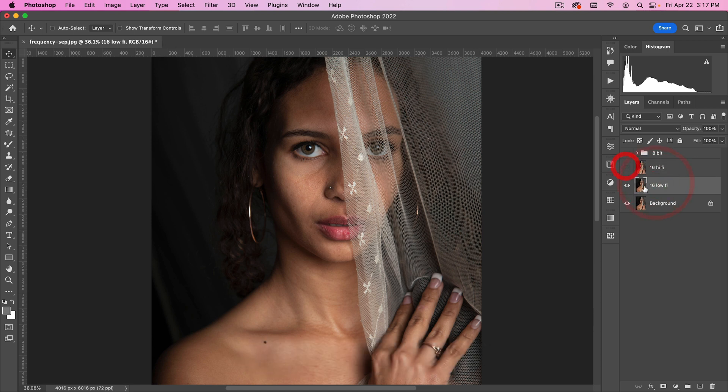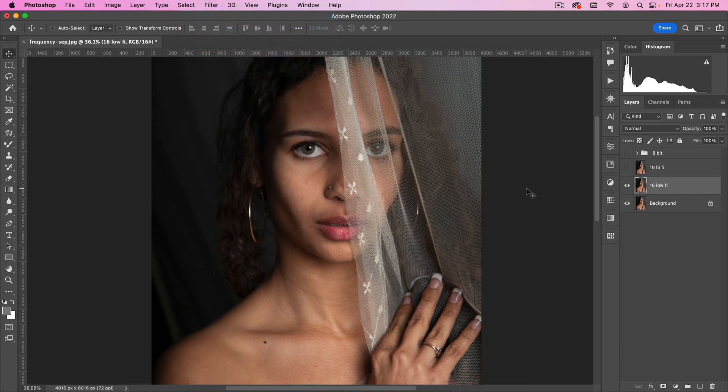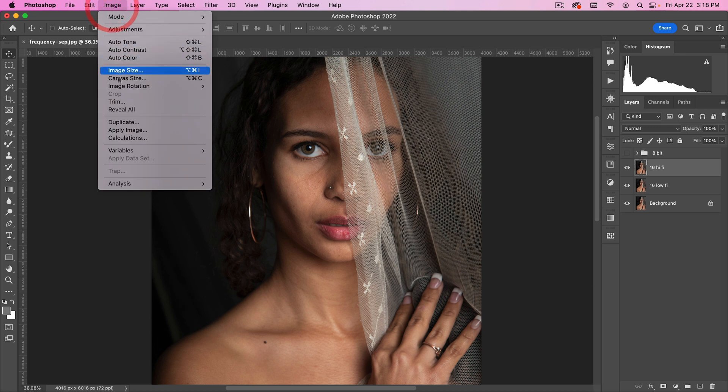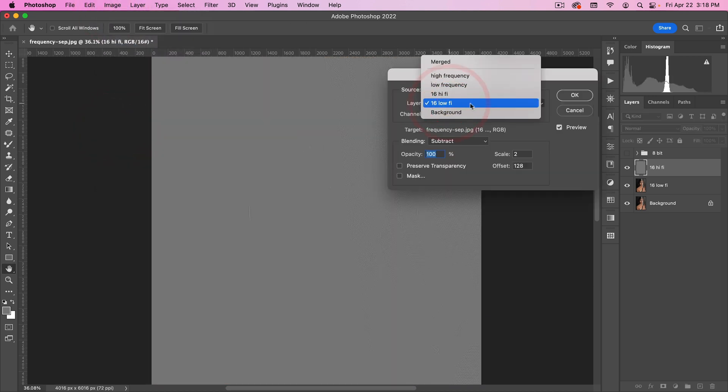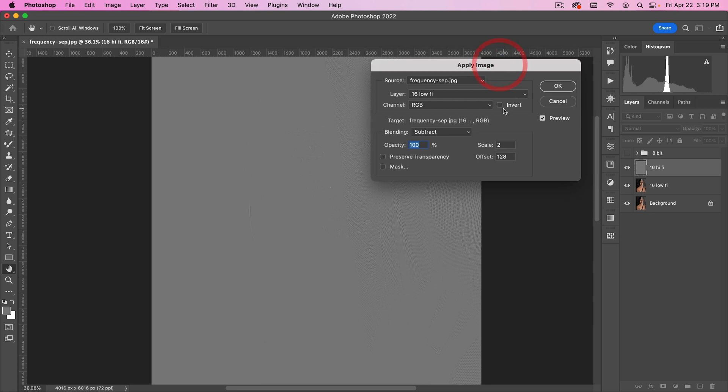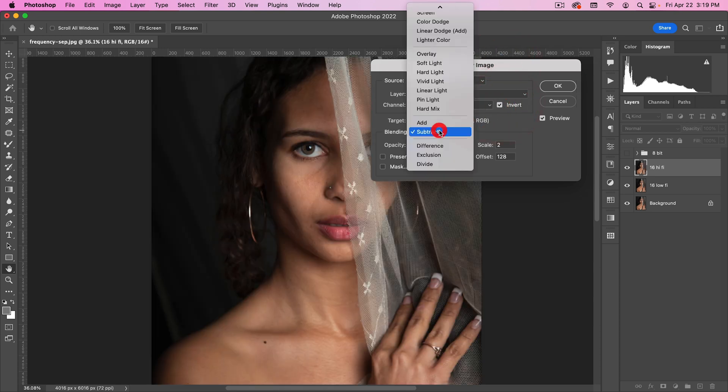And we're going to blur this the same amount. So let's go Gaussian Blur, there you go. And then with our 16-hi-fi, I'm going to go to Image, Apply Image. I want to make sure that the lo-fi is our source. And for this, when you're doing 16-bit, you're actually going to invert this. So we're going to go Invert, and we're going to change this to Add.